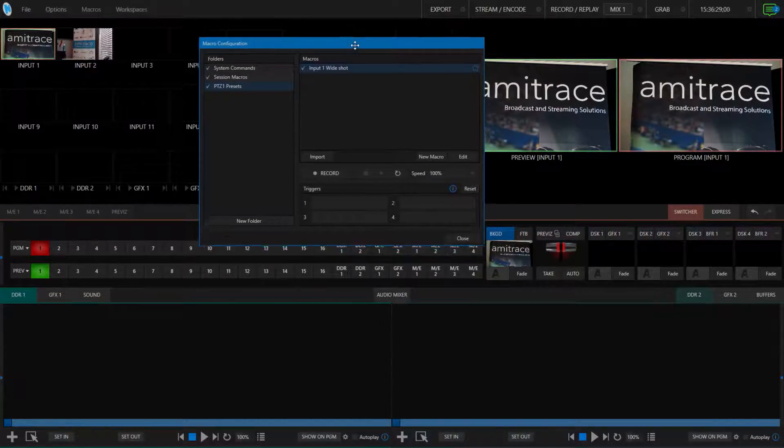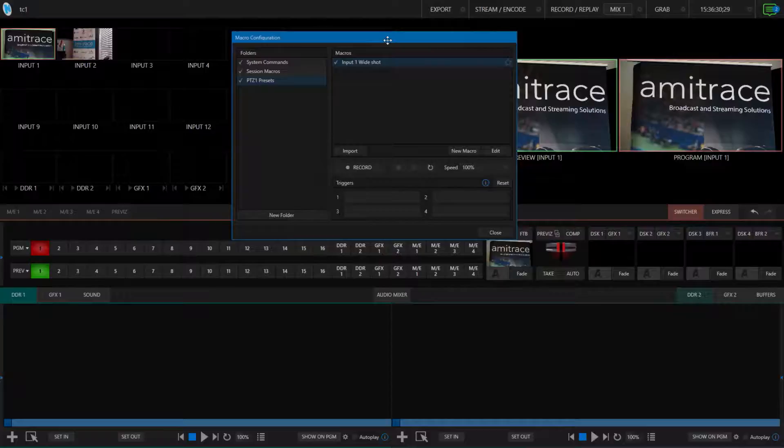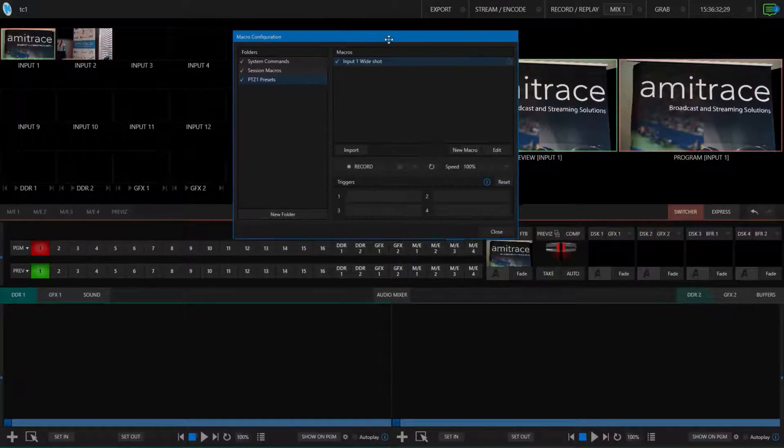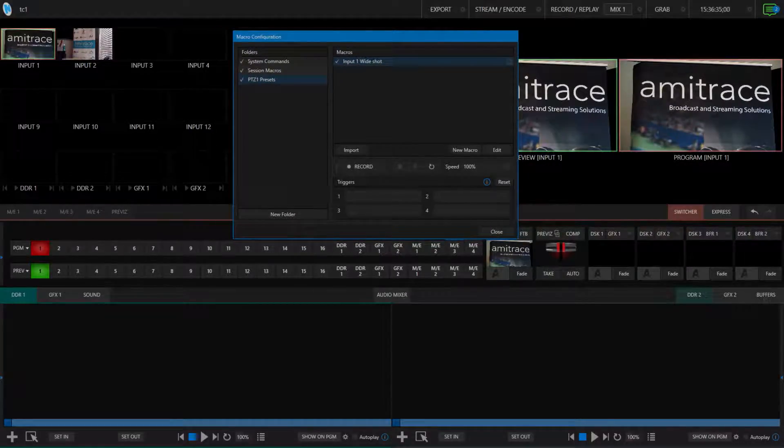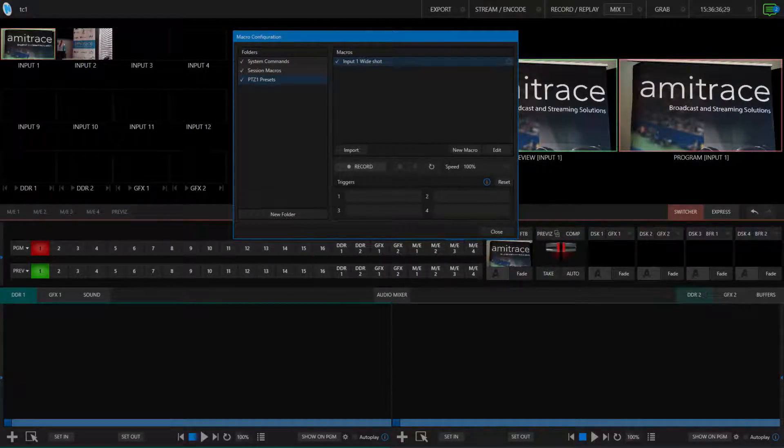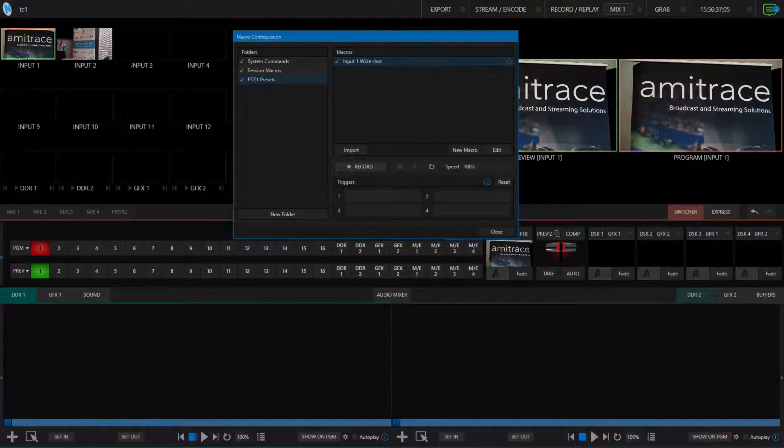In this case, I'm going to make two preset macros for each camera input. I'll call this first one, Input 1, Wide Shot.